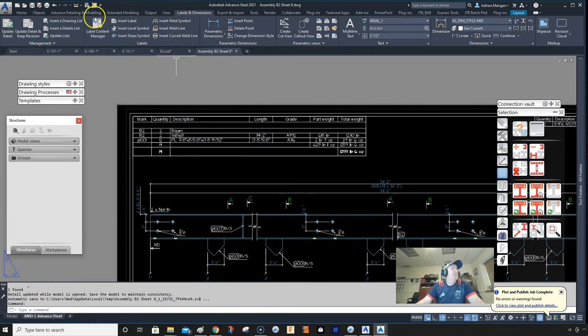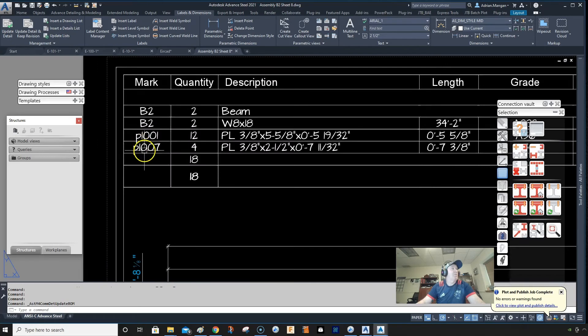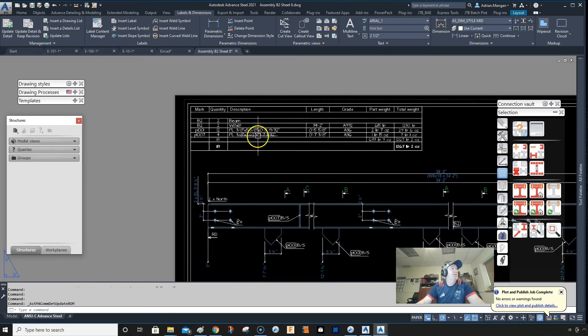But you need to be careful that this list doesn't update automatically. You need to go up here and go to labels and dimensions, update lists. And you can see that those parts P1074 parts has come in there.